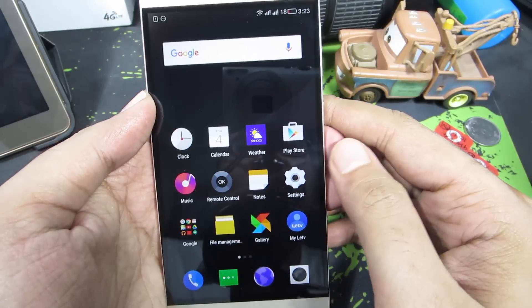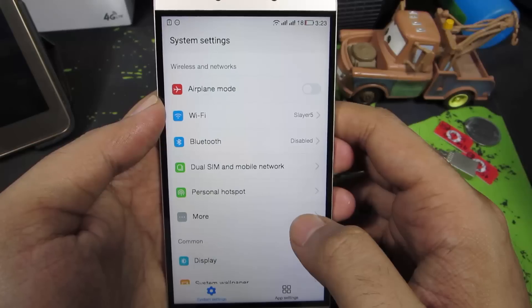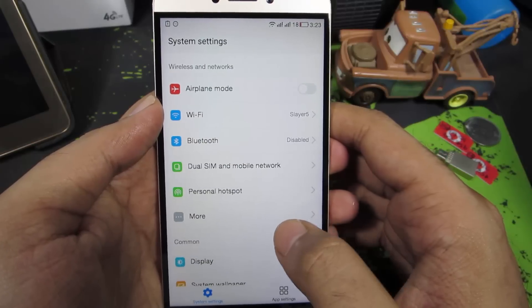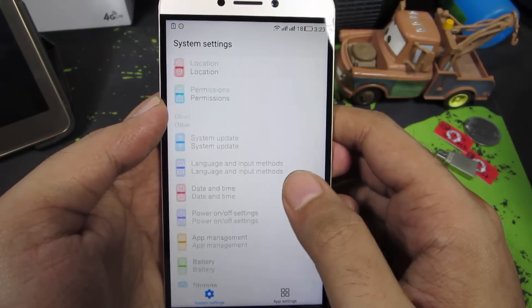So firstly, to change the home launcher, you need to go to Settings. In Settings, scroll down a little bit and select App Management.